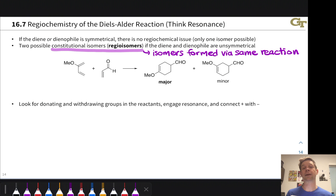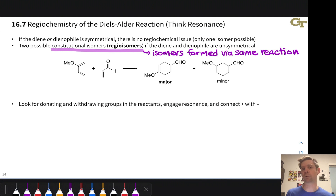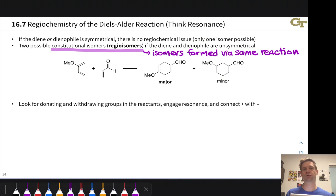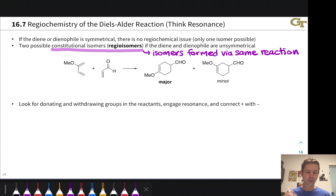A pair of regioisomers are derived from the same reaction type. Both constitutional isomers come out of a concerted pericyclic 4+2 cycloaddition, but they have different connectivity — that is the definition of regioisomers. You'll also hear the terms regioselectivity, if one isomer is favored over another, and regiochemistry, which refers to the pattern of constitutional isomer that tends to come out of the reaction.